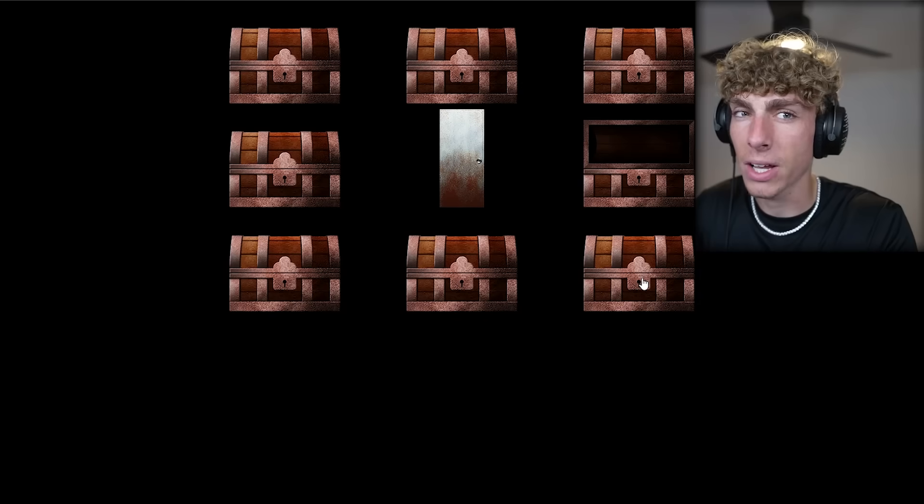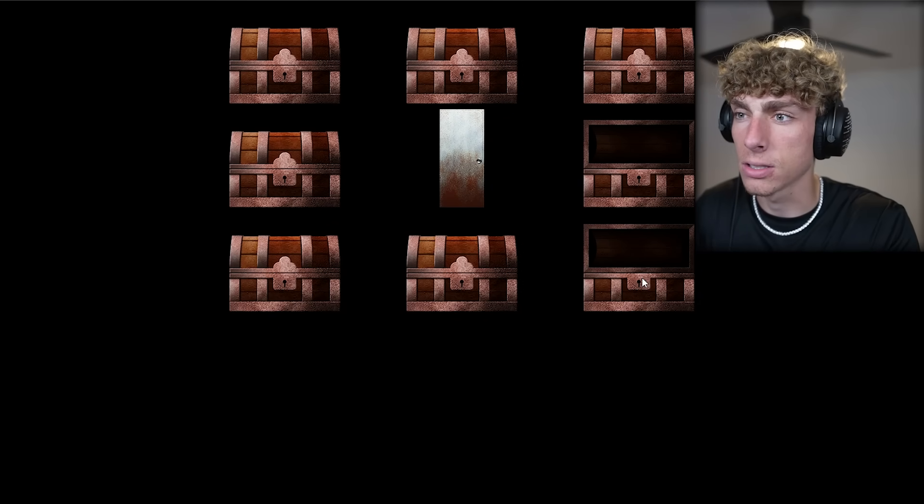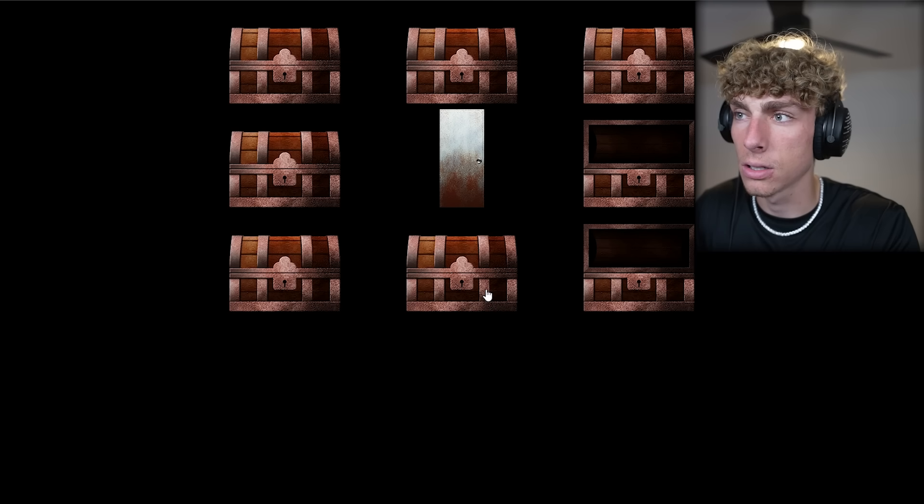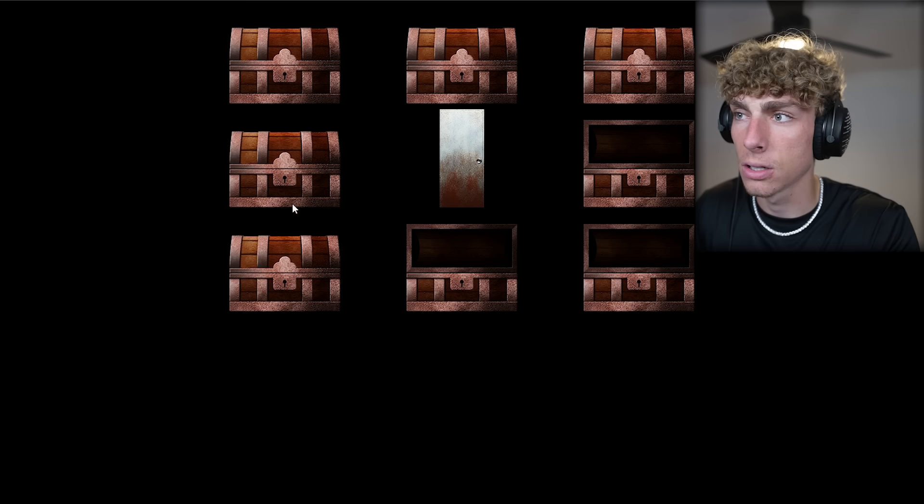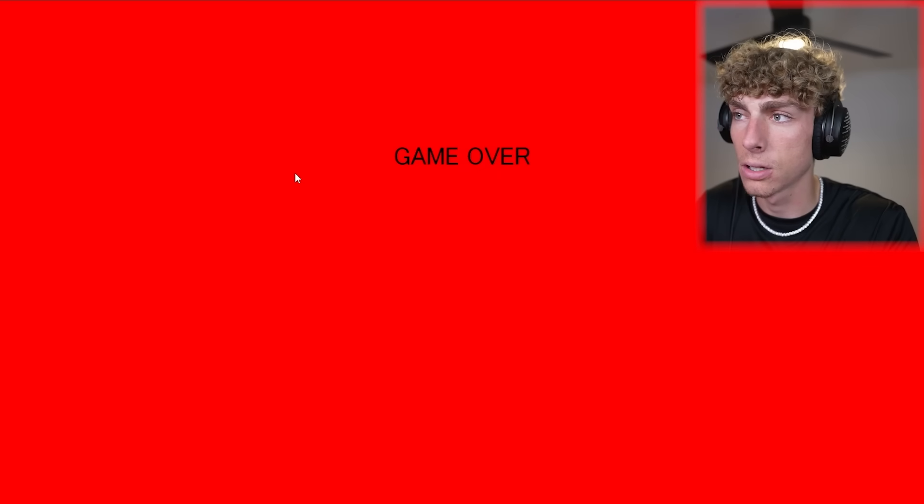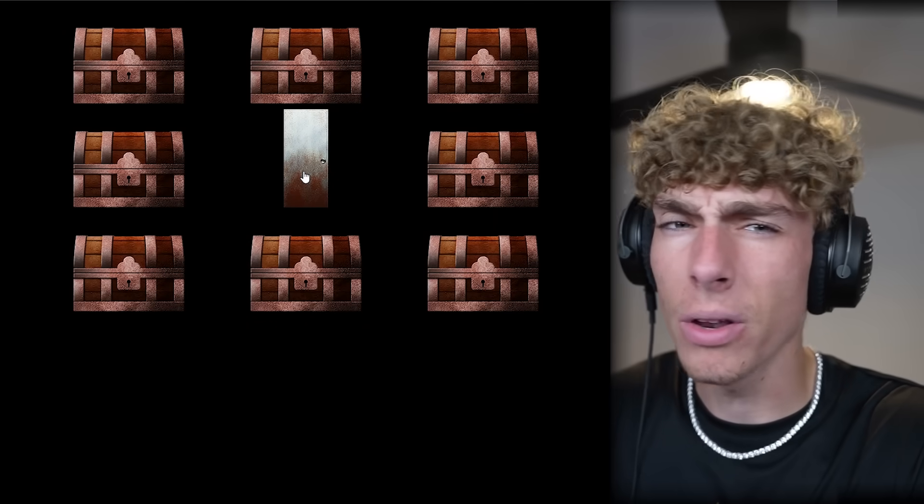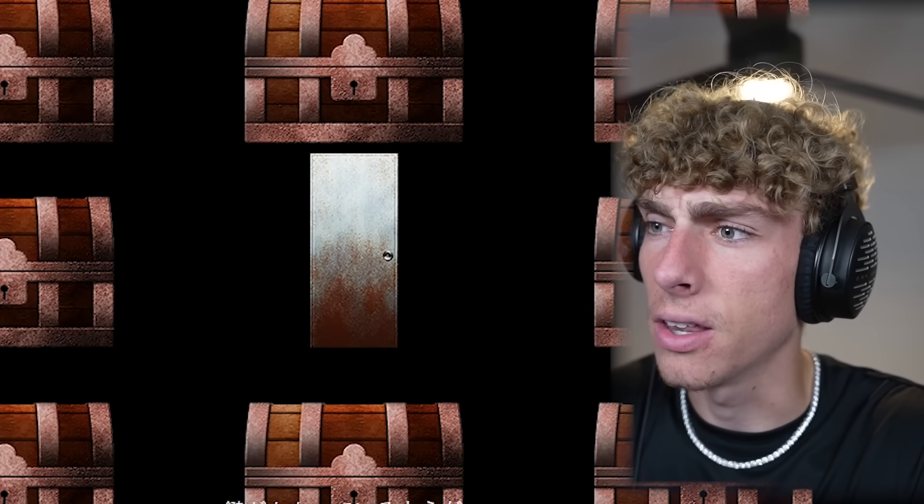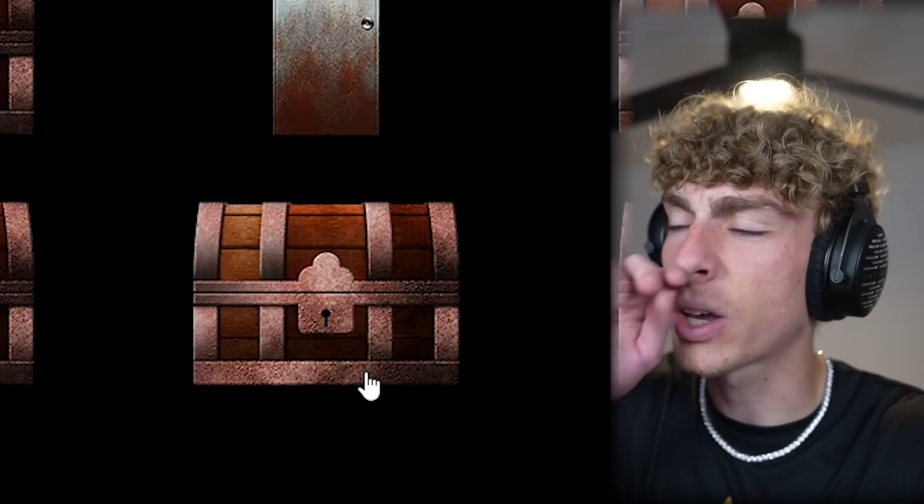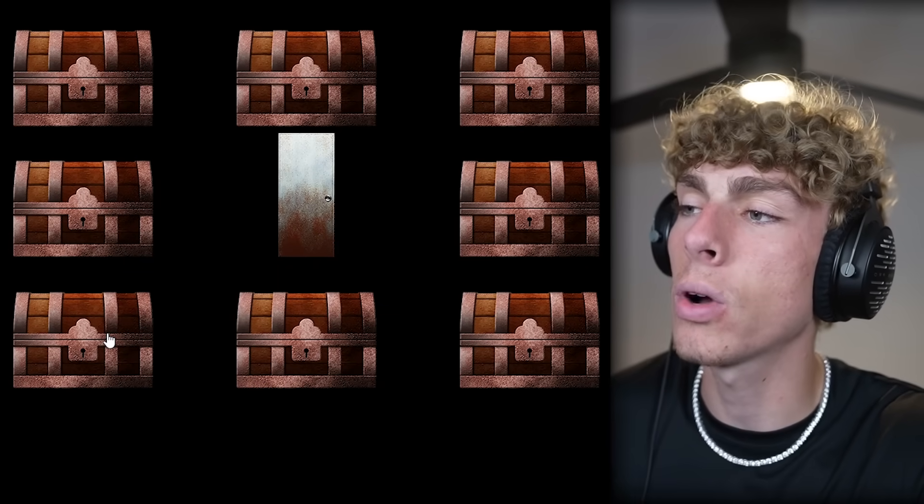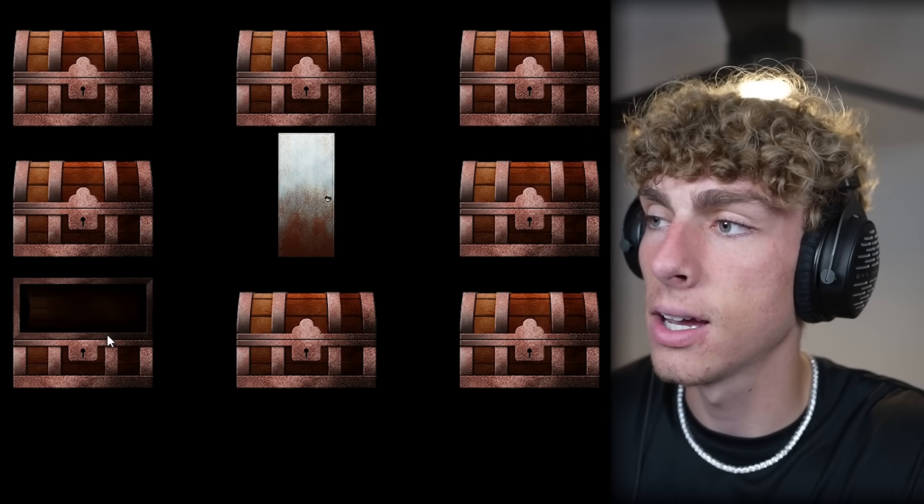Which one should we pick? Let's pick this one. Bro. No way. I just got scared at the freaking website. What happens if I click all these chests? Game over. It's a game. What if we just click on this door instead? The door is locked. So we have to pick the one that has the key.